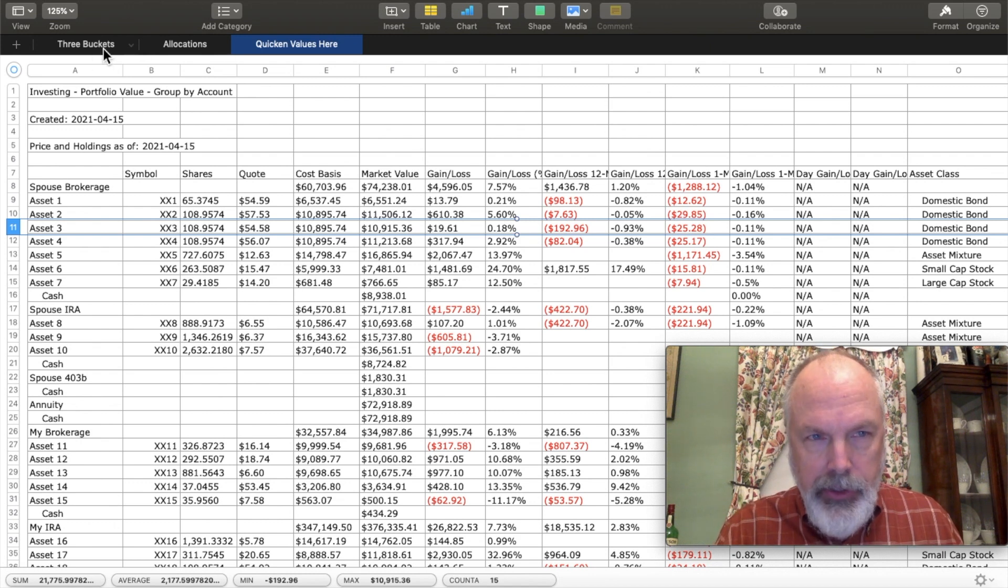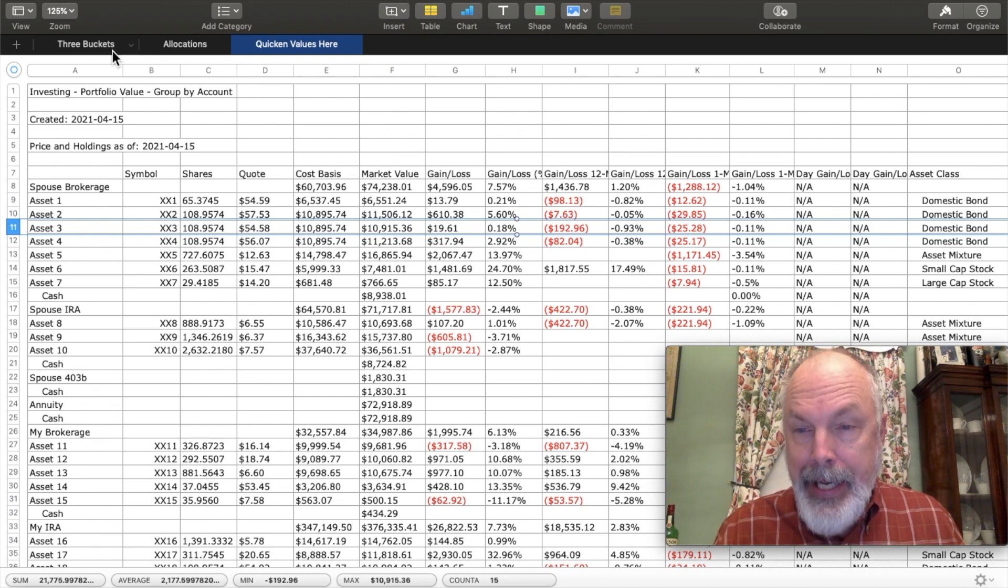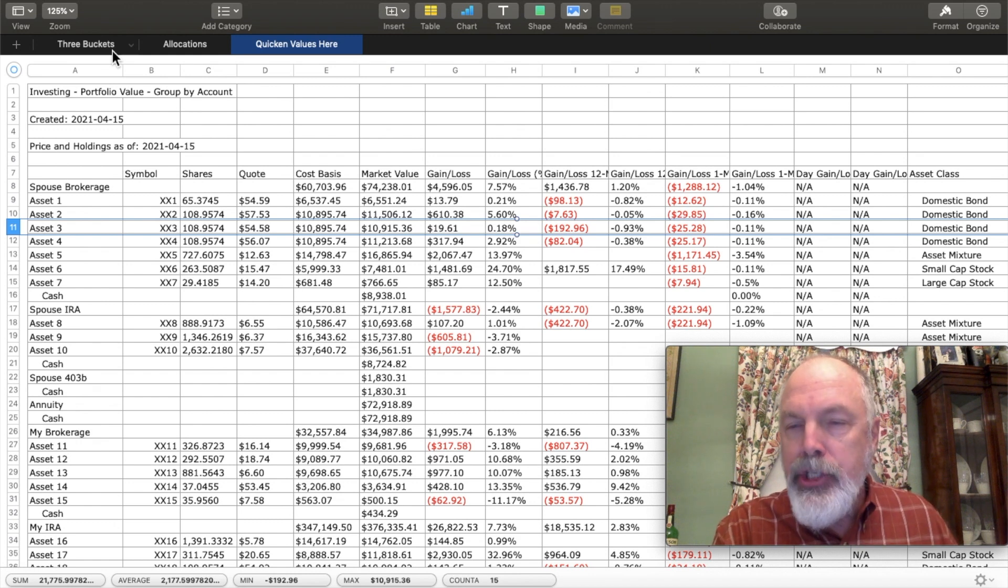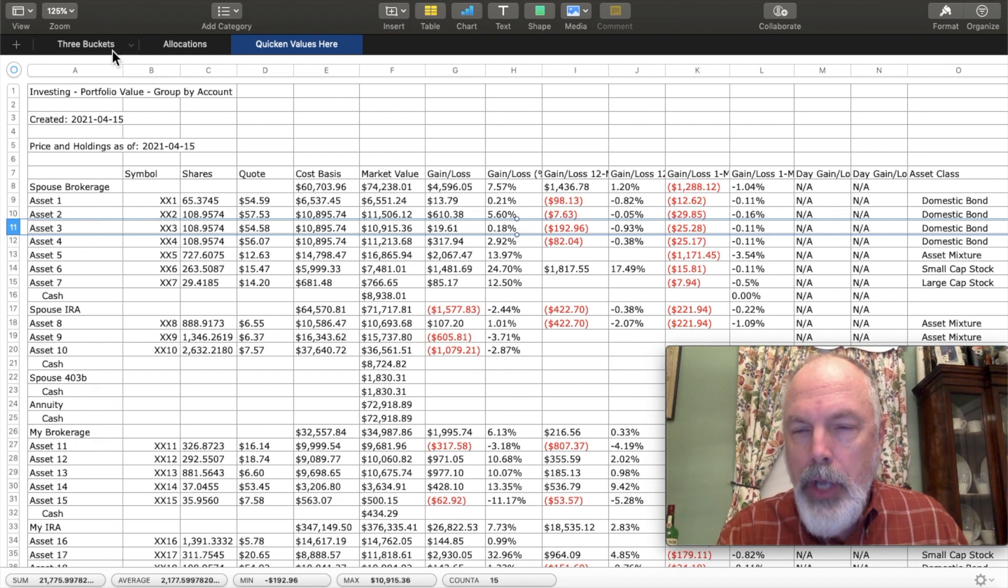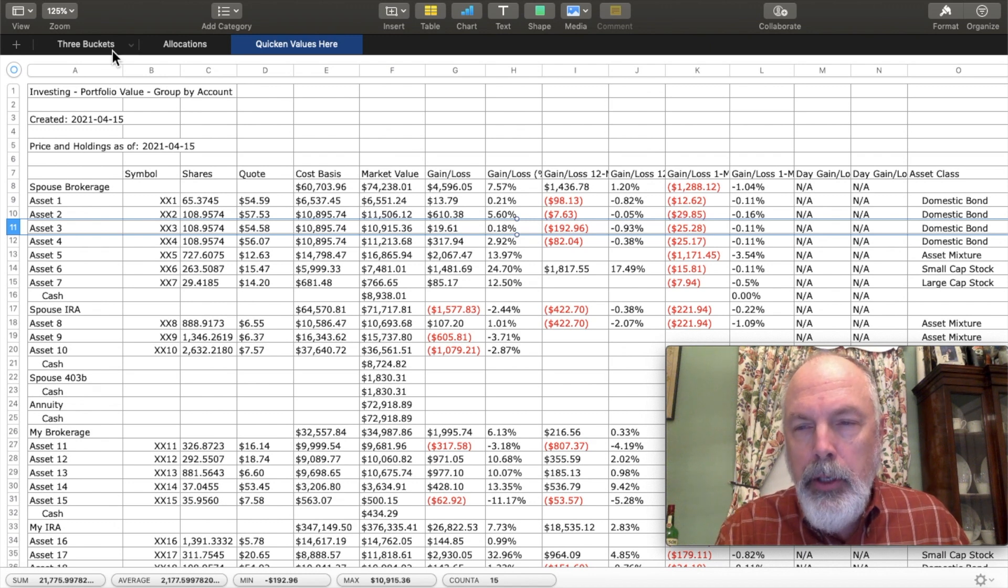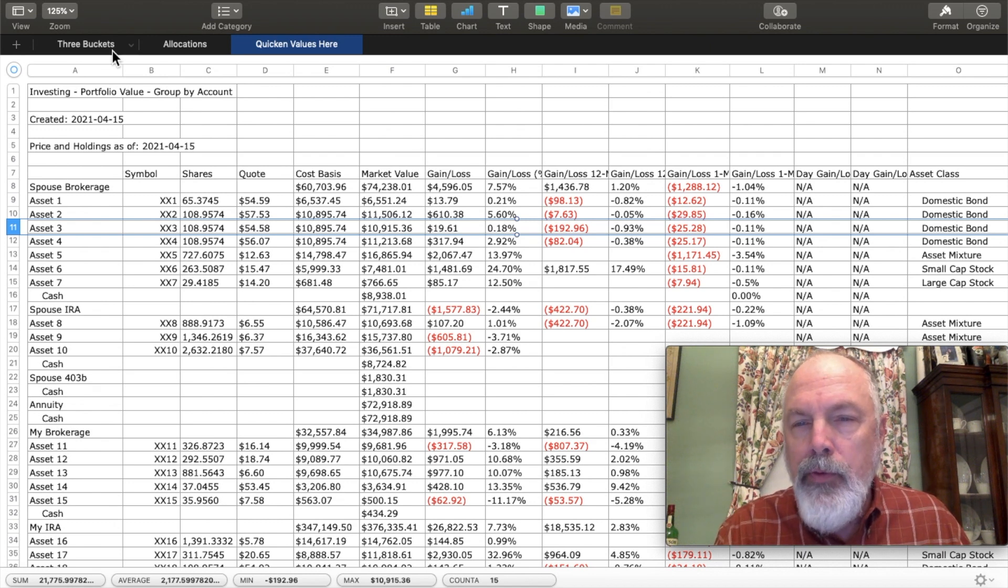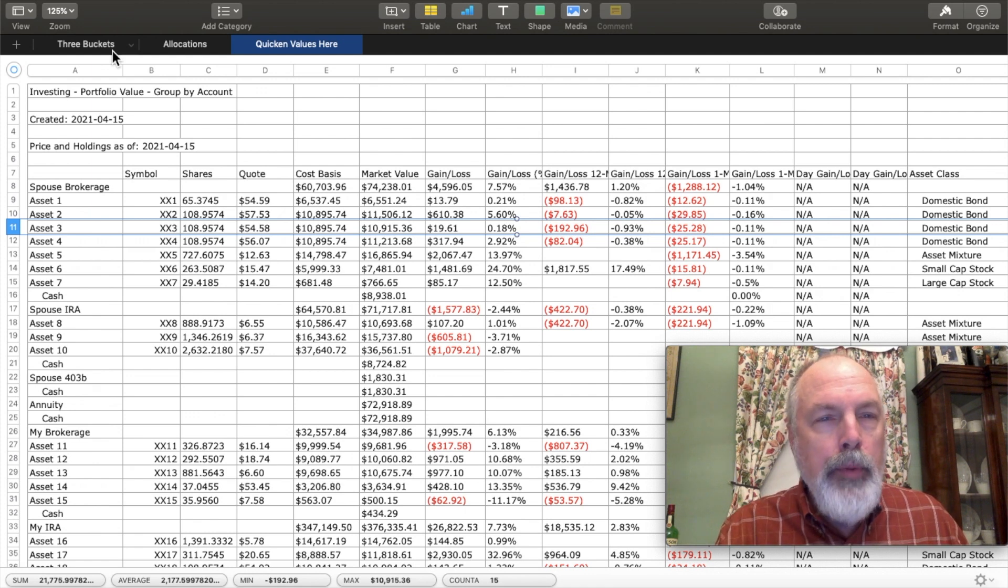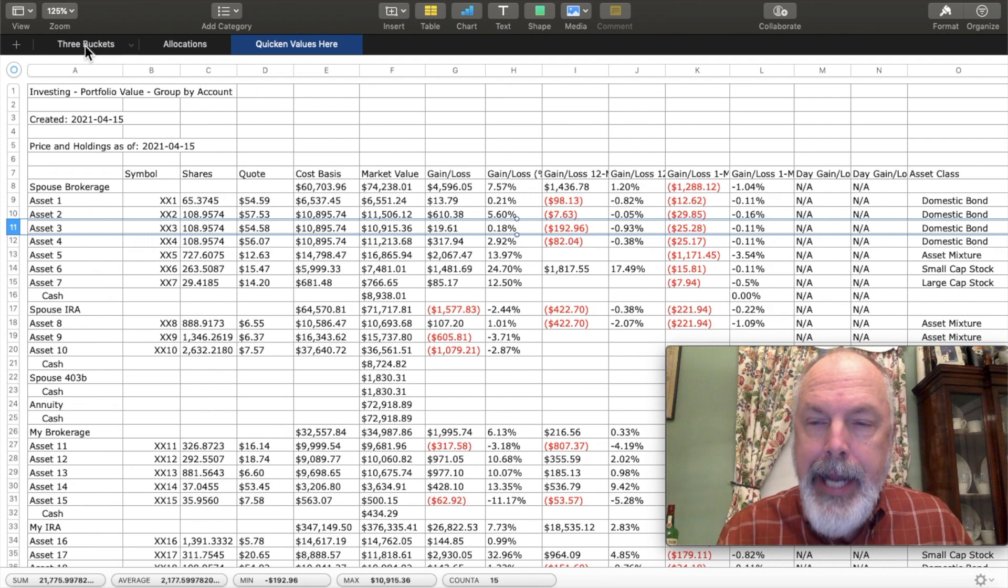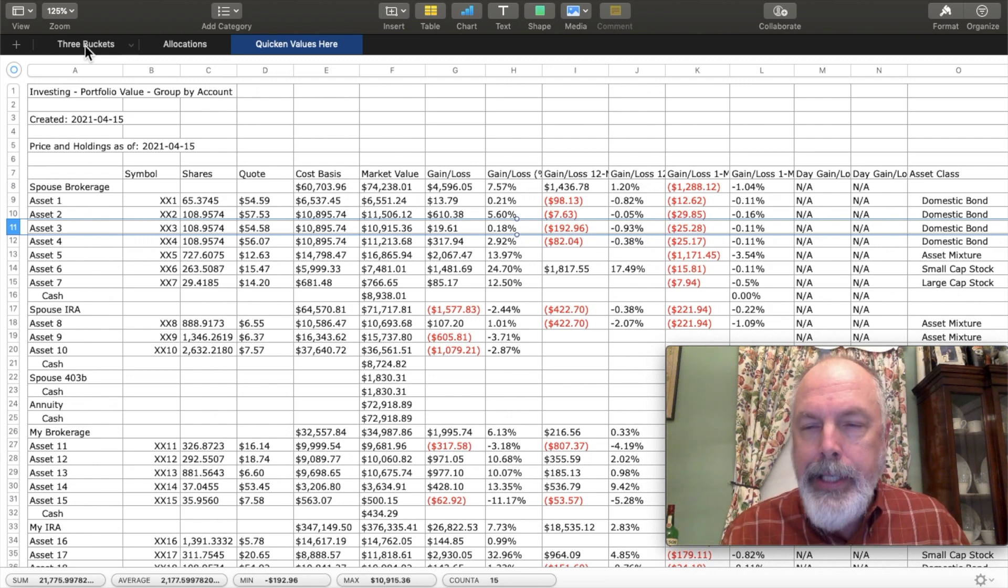I only have to go back and change these when I add or subtract an asset, a complete asset. If you sell within the assets, it adjusts the market value and cost basis. But if you, for instance, a CD matures and you need to remove that line, you need to remove the line here, remove the line in the two other sheets to make sure that when you paste the data in, it doesn't overwrite the wrong data.